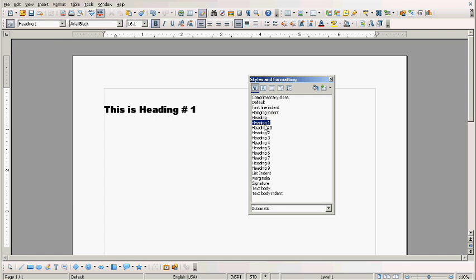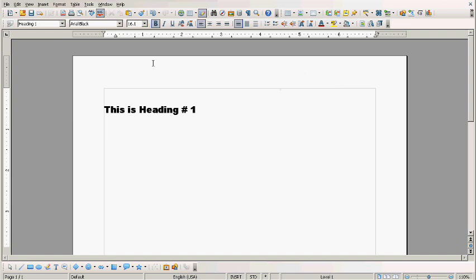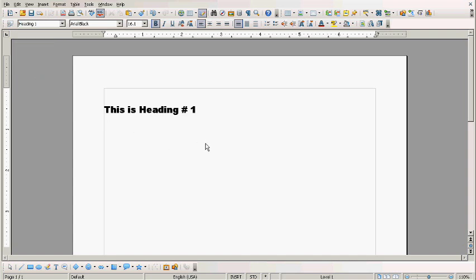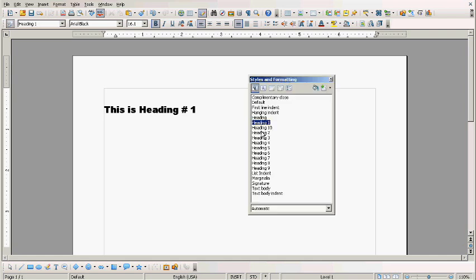So what we do here, we go to Styles and Formatting. To get this up you can either click here and go down to more, or you can press the F11 key.